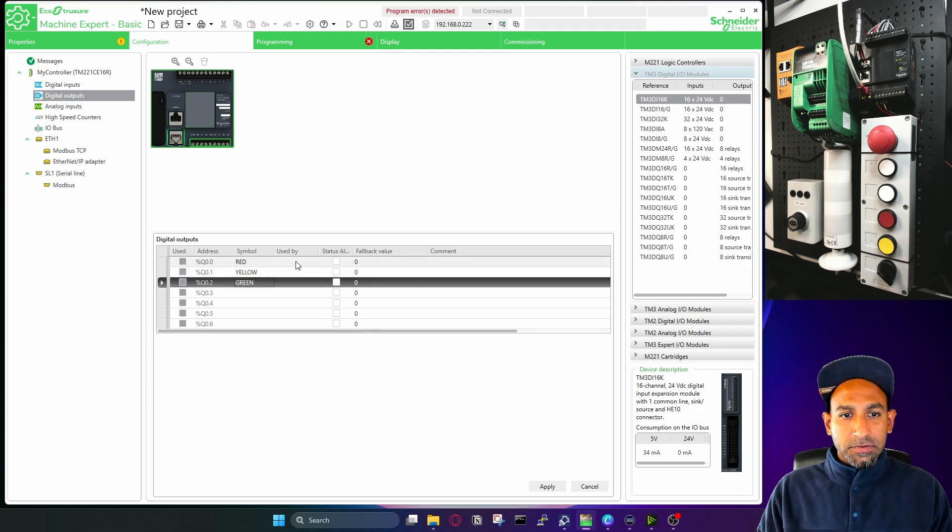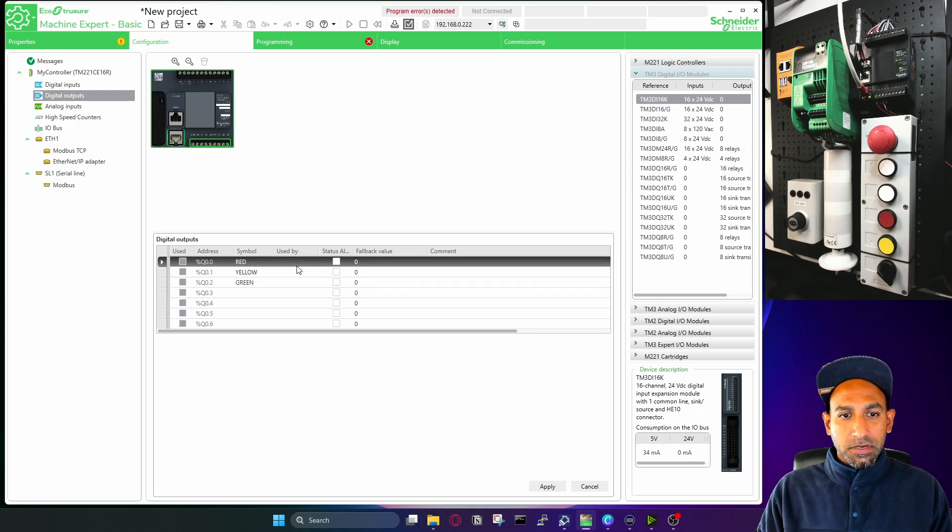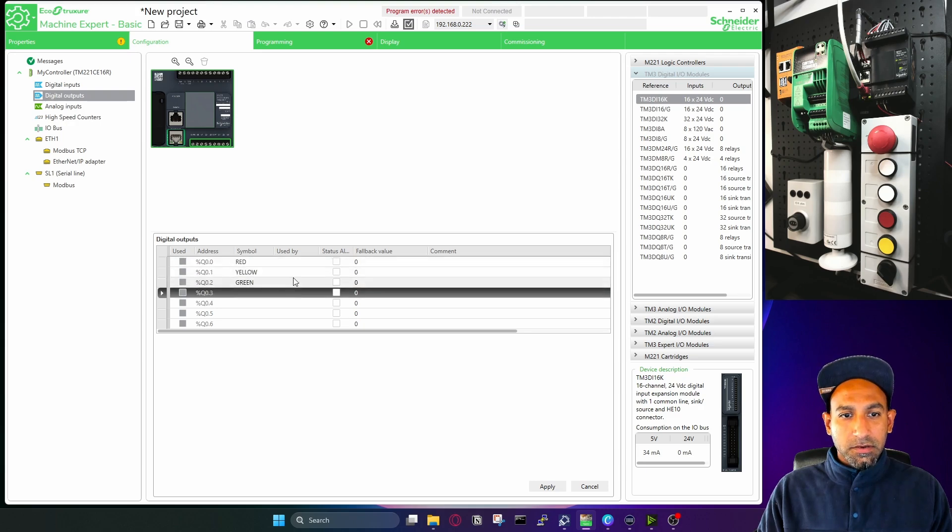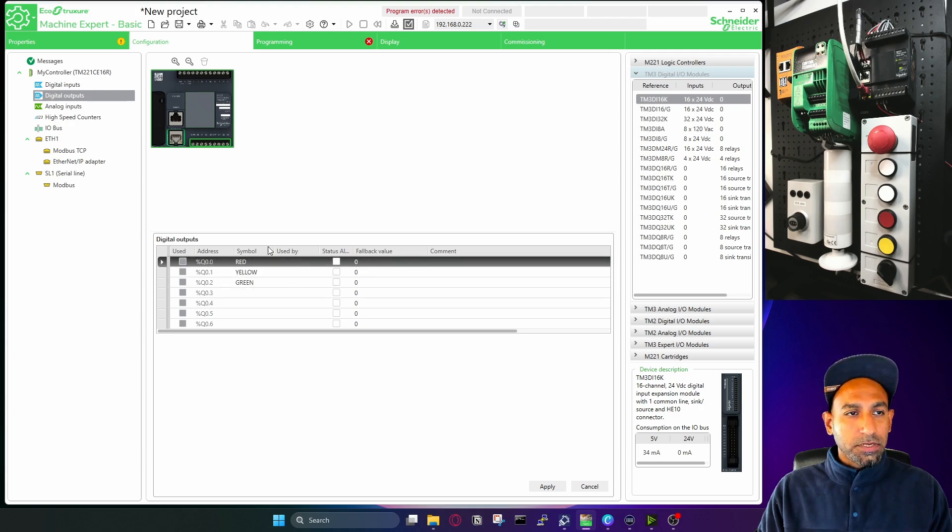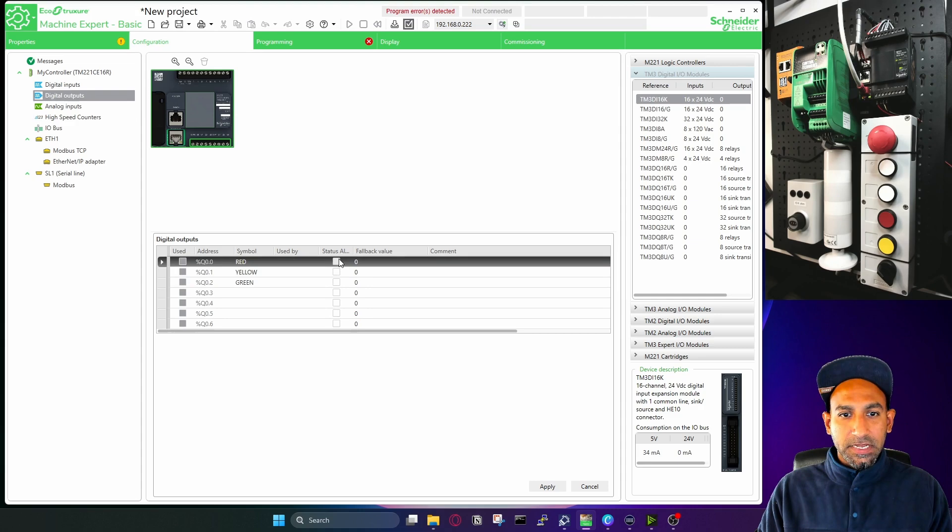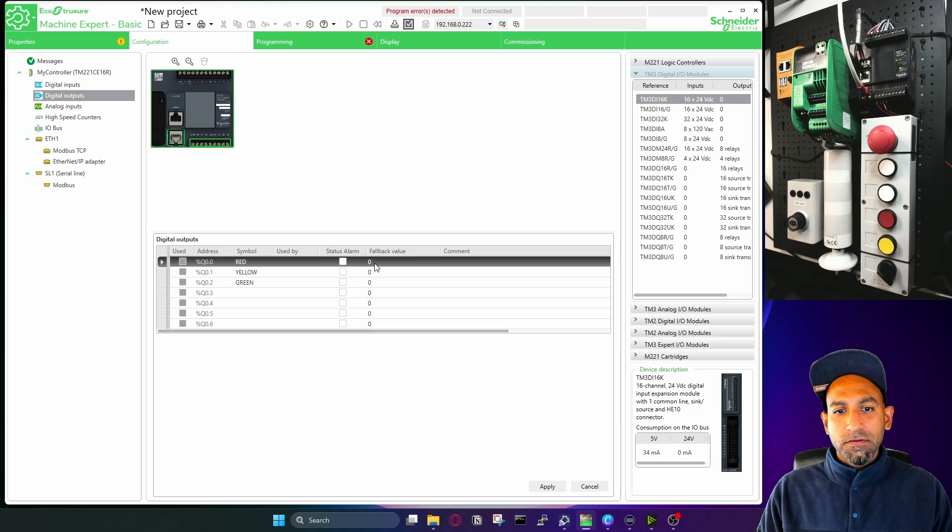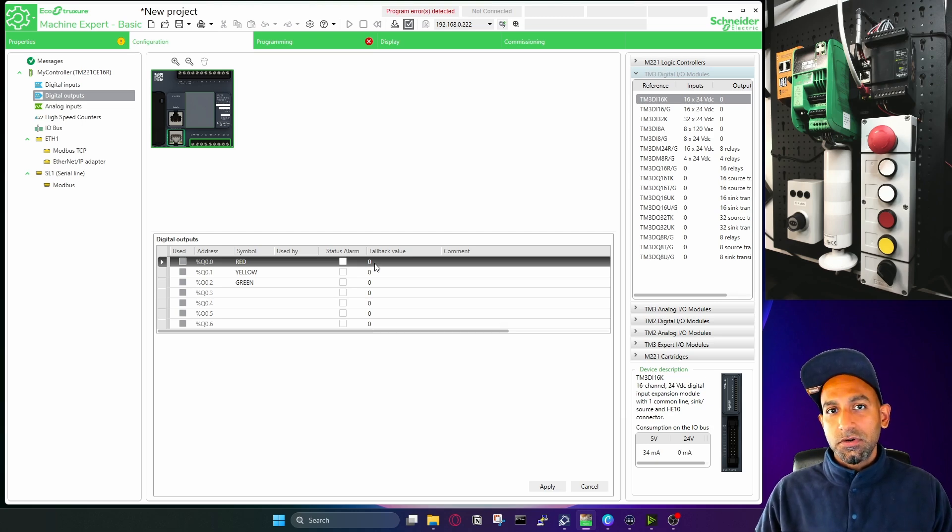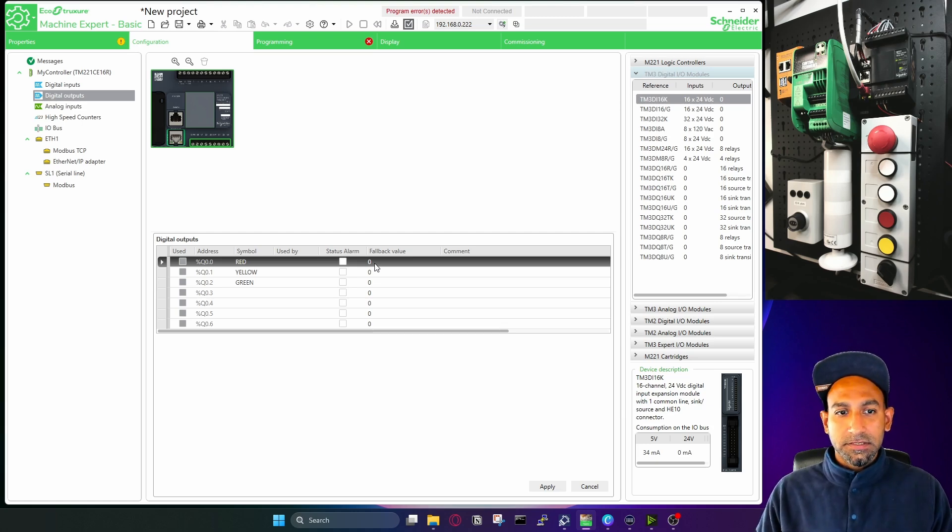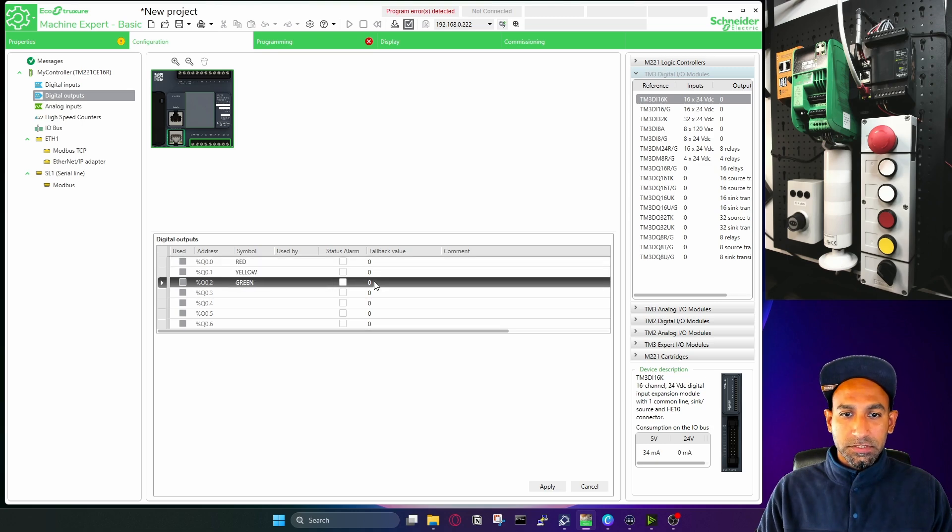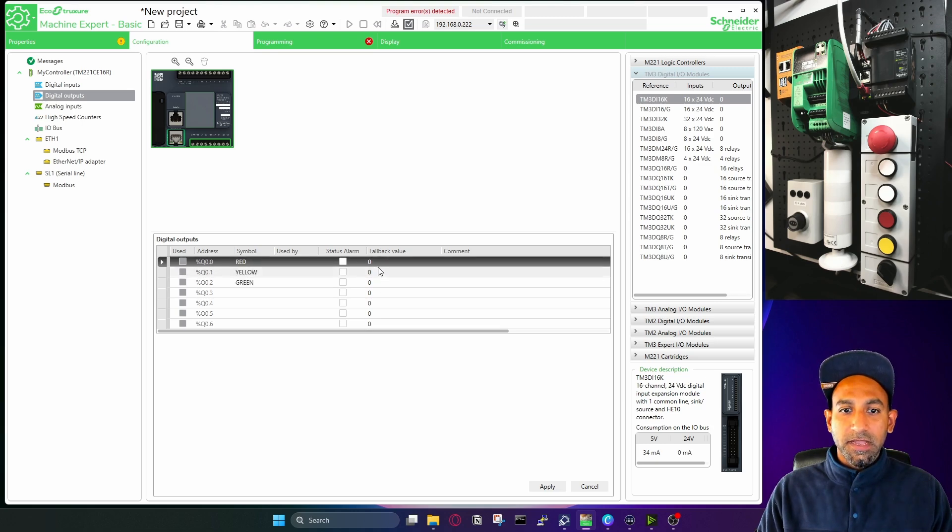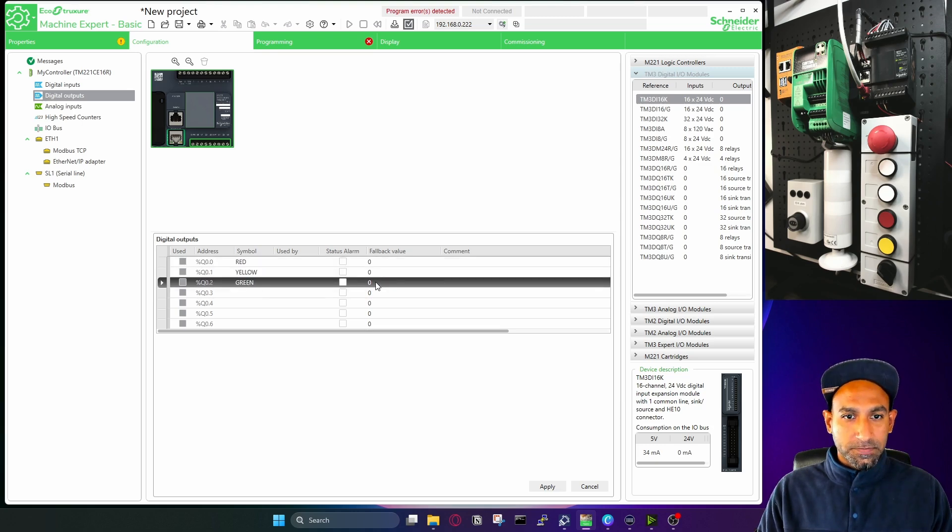So I added three outputs, and it will tell you what is used by which POU is using it. And the status, you can see here status alarm. Fallback value is zero. Fallback value means if the PLC goes to an error status or a halt status, what should be the value of the output? It is by default false.